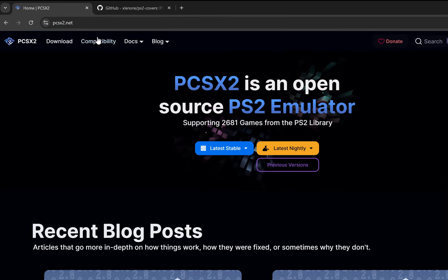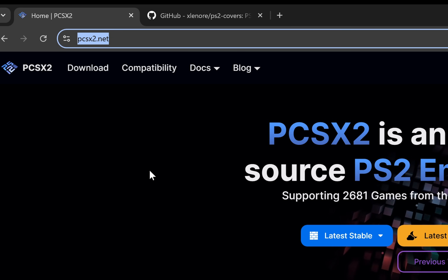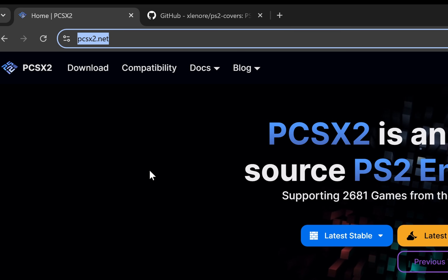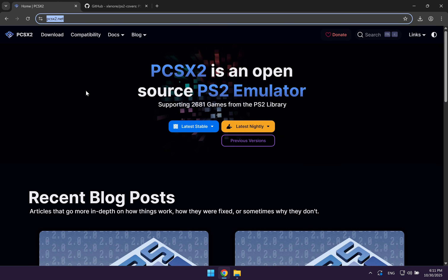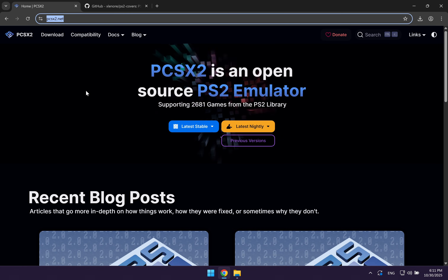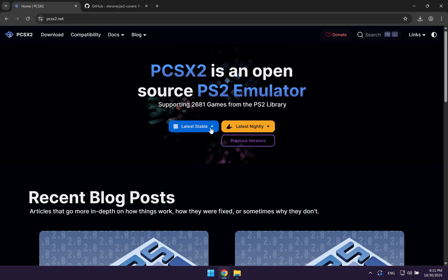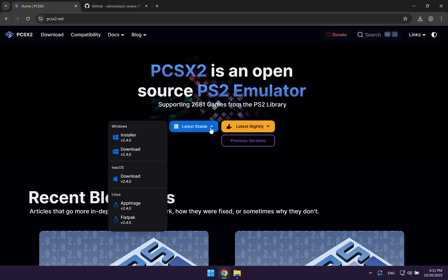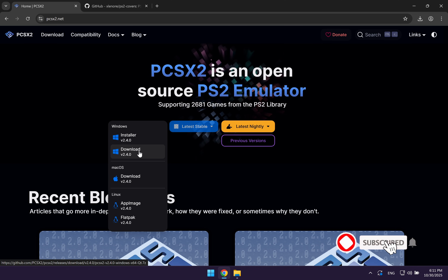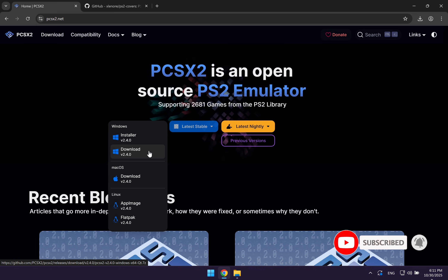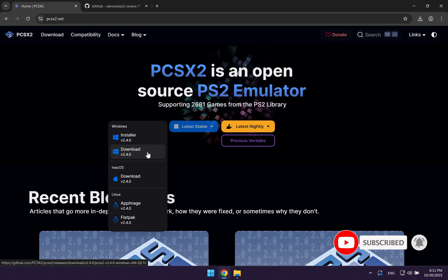To download the emulator, you want to go to the website pcsx2.net — I'm going to leave a link to the website in the description. Once you're on here, you want to click on latest stable and select the second option which says download for the portable version of the emulator.